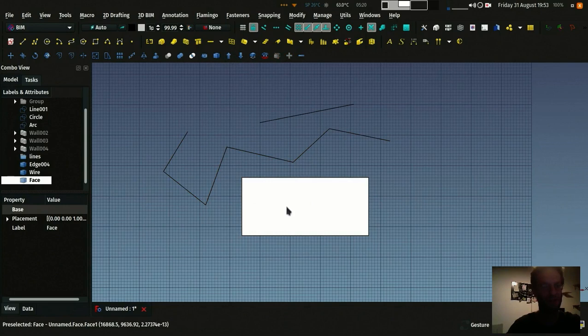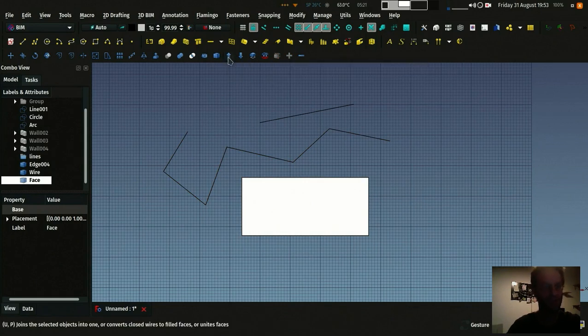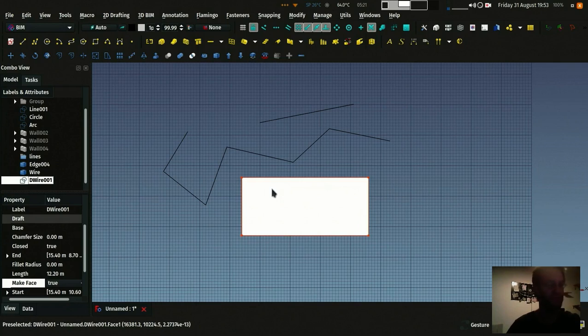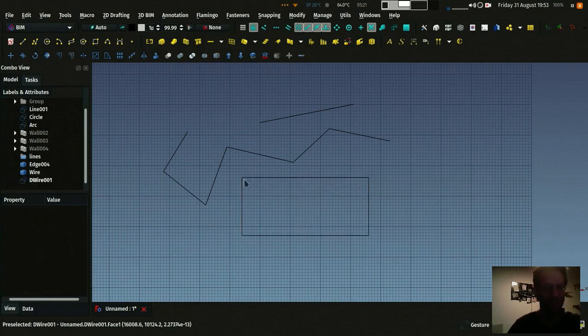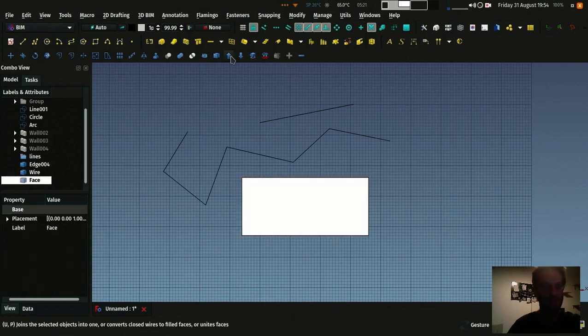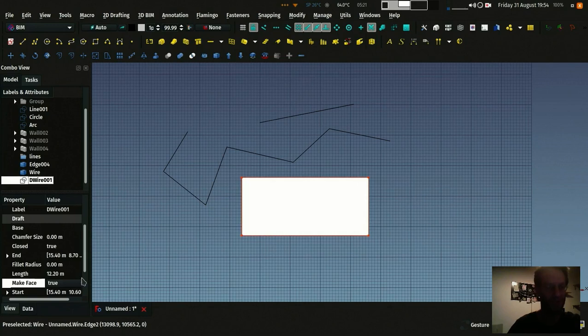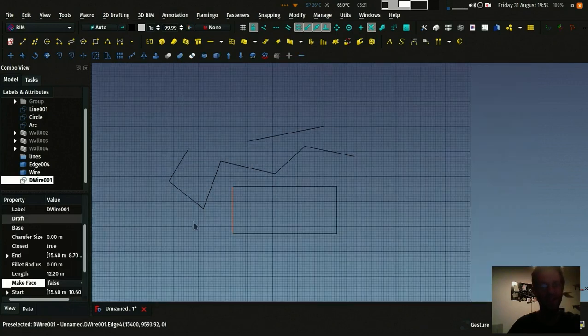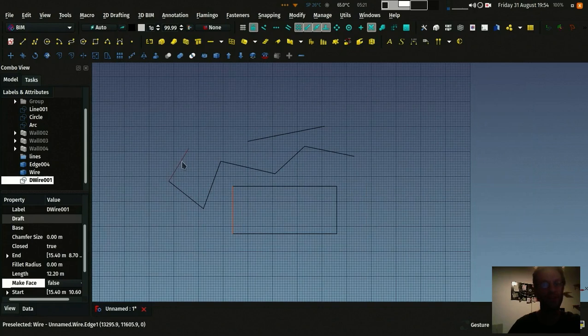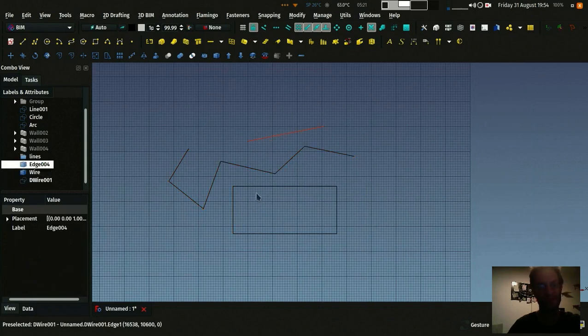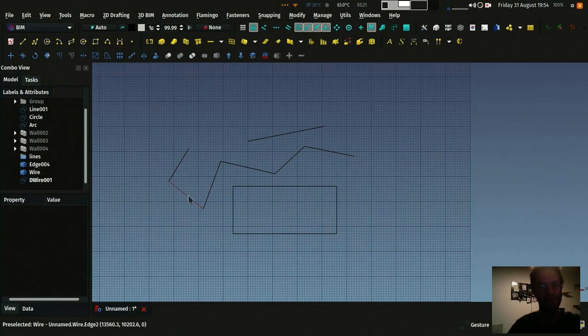And if I do upgrade once more, now it's a draft wire, which is like the most powerful one, because it can be either a face or not if you change its make face property here. And the draft wire is basically the top object that you can get. And so now you have one object here, one object here, and the third one here.